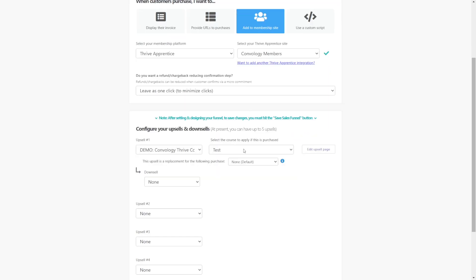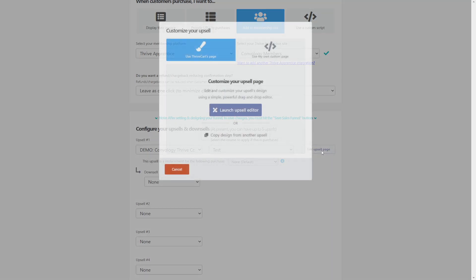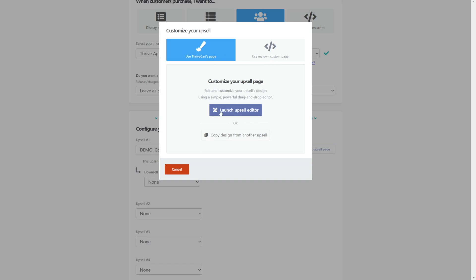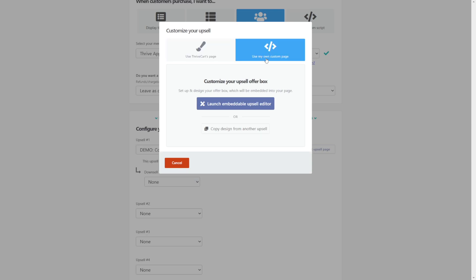Now we're not going to get to editing the page just yet. Let's say when someone purchased my front end product, I wanted to display their invoice. Notice down below, I can no longer apply them to a Thrive Apprentice product. I can choose what the upsell is, but then nothing happens. If I go provide URLs for purchase, then I can provide URLs for purchase. If I added them to the membership site for my base product, then I'm once again able to add them to a Thrive Apprentice product in the upsell. So these two things, the front end product and the upsell have to be the same type of fulfillment at ThriveCart.